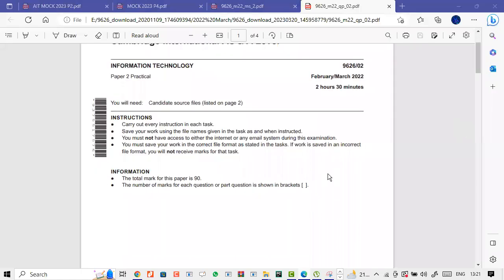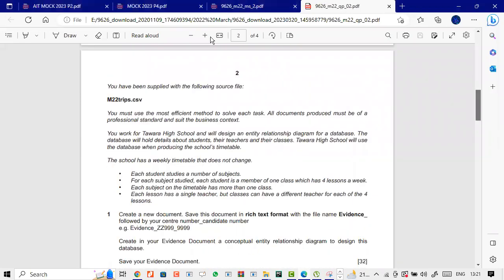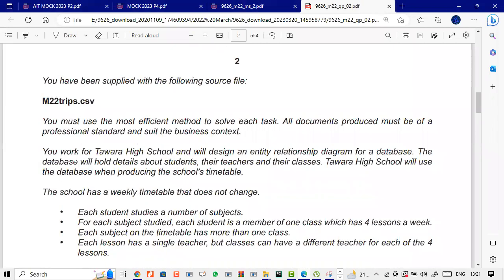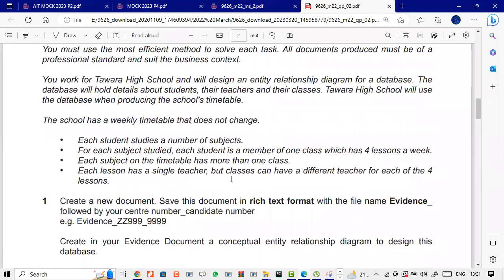This is your March 2020 paper. The scenario states that a school has a weekly timetable that does not change. Each student studies a number of subjects, and for each subject, each student is a member of one class which has four lessons in a week. Each subject has a timetable with more than one class. Each lesson has a single teacher, but classes can have different teachers for each of the four lessons.